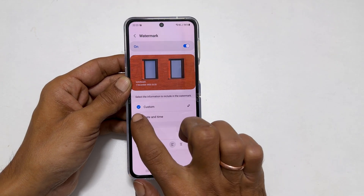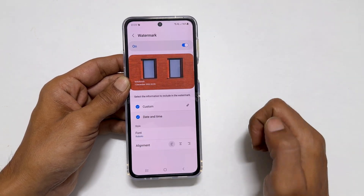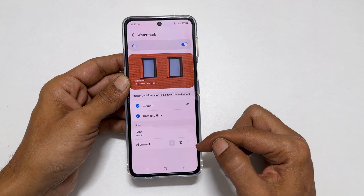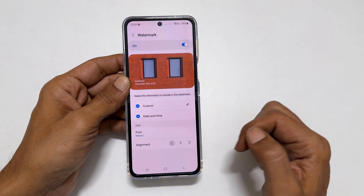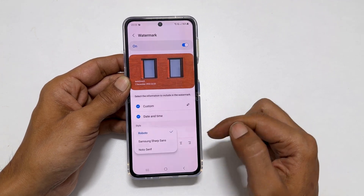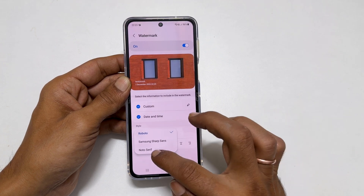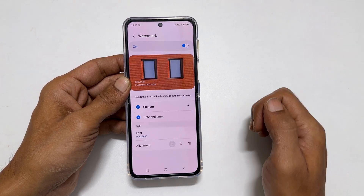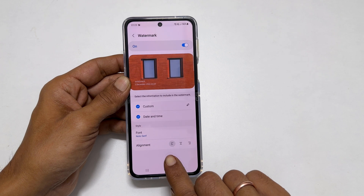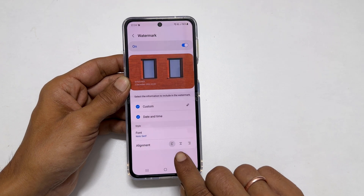You get a few more customization options such as font and alignment. Tapping on the font shows you three different fonts. Select the font you want. For the alignment, you have options between left, center or right.